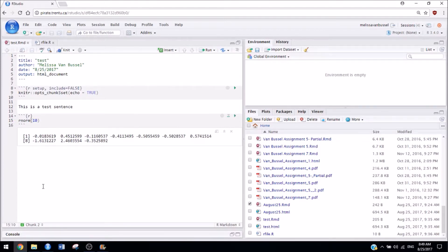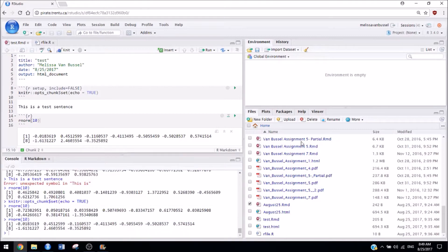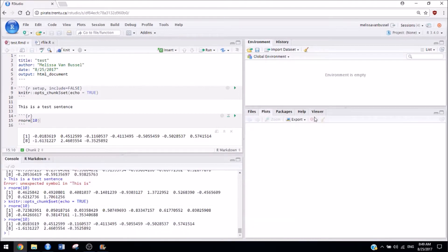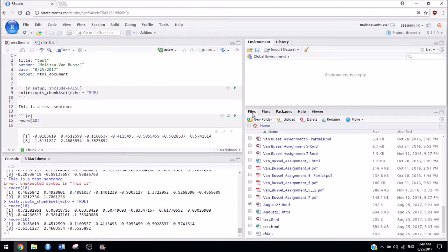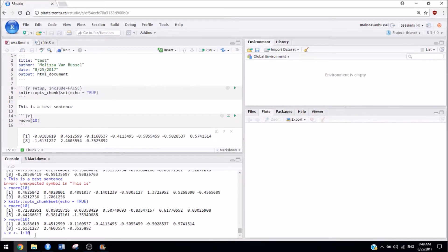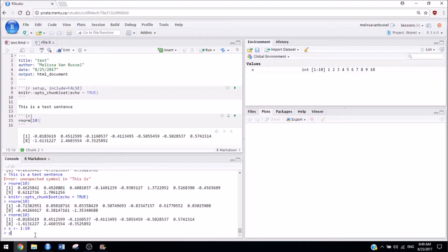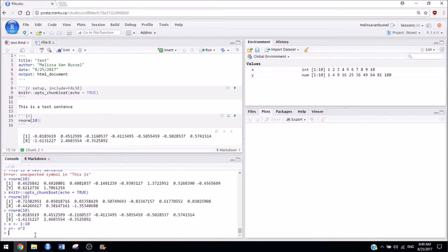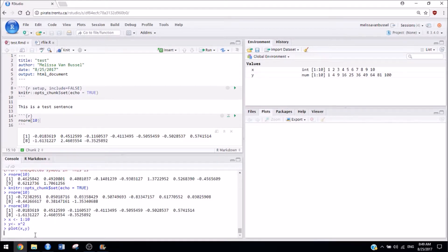And one other thing I'd like to show is when you make a plot, you're going to have to switch from this tab to this tab to see it. So let's make a really basic plot, so that will show up over here.